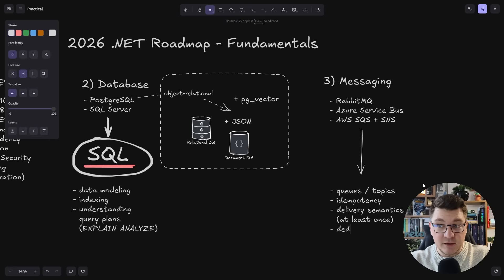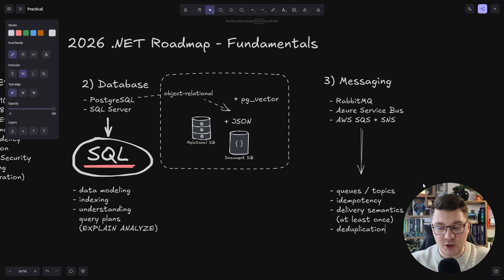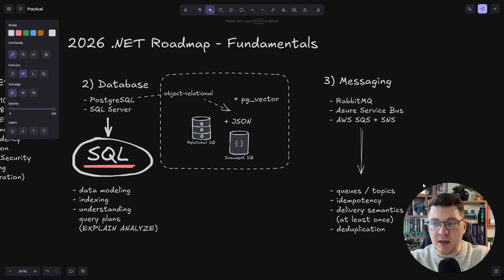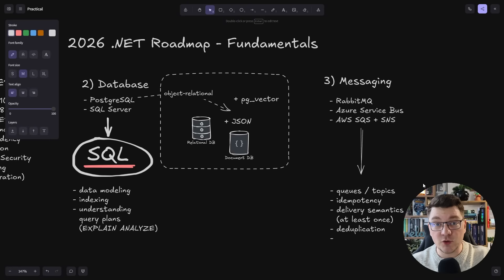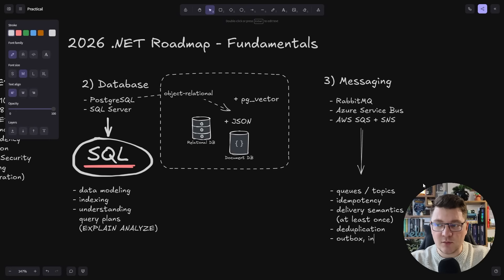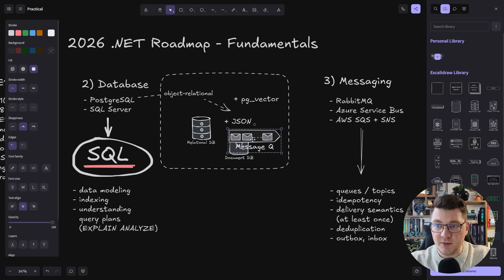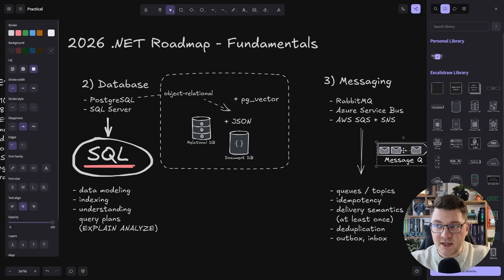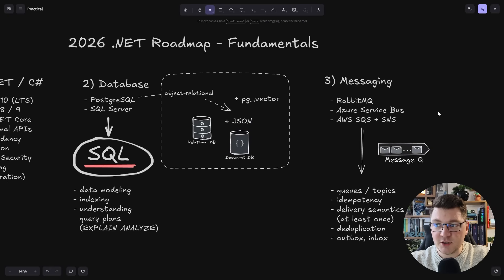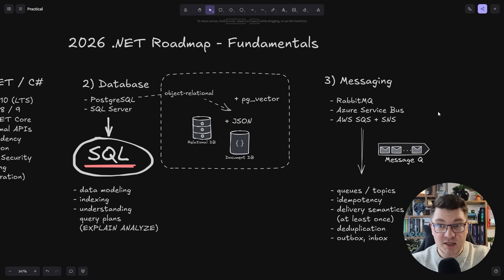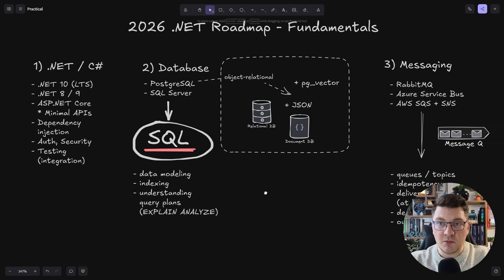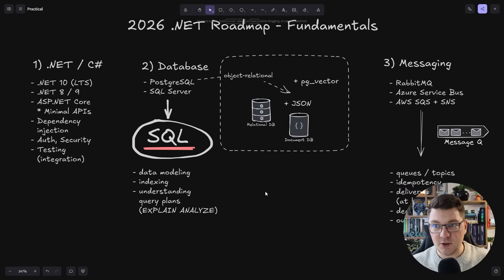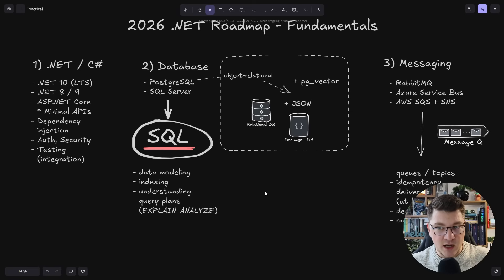This means you may get a message delivered once or more times, and this is where deduplication on the publisher side and idempotency on the consumer side come in. If you're looking for something more advanced, you can explore the outbox and inbox pattern. This is going to be a fundamental topic that you need to master regardless of which library you are using. With these three things, you can probably build like 90% of the applications out there.